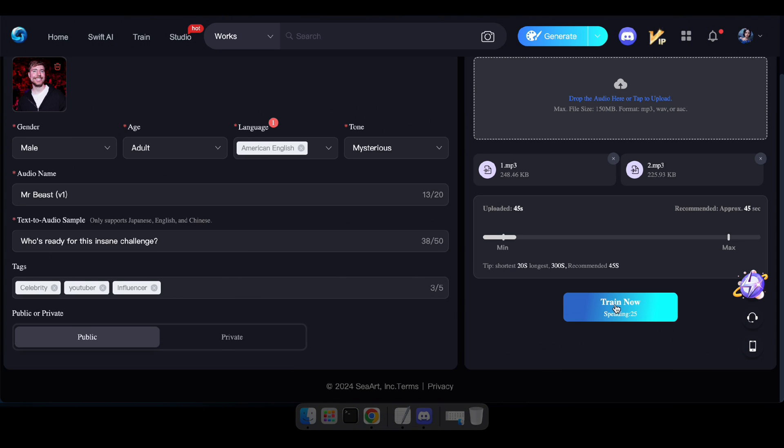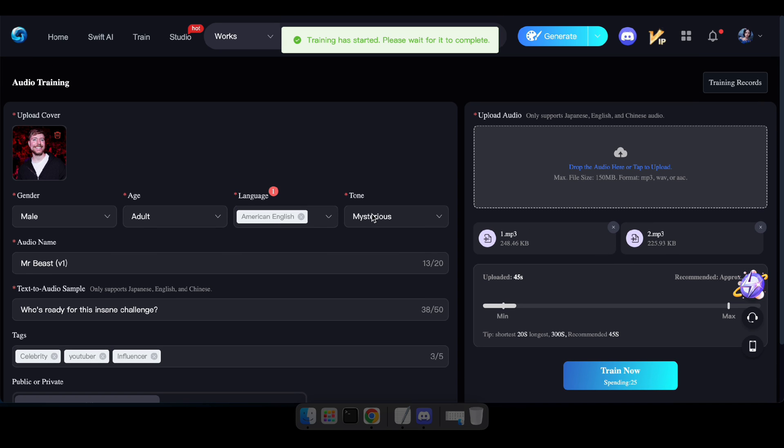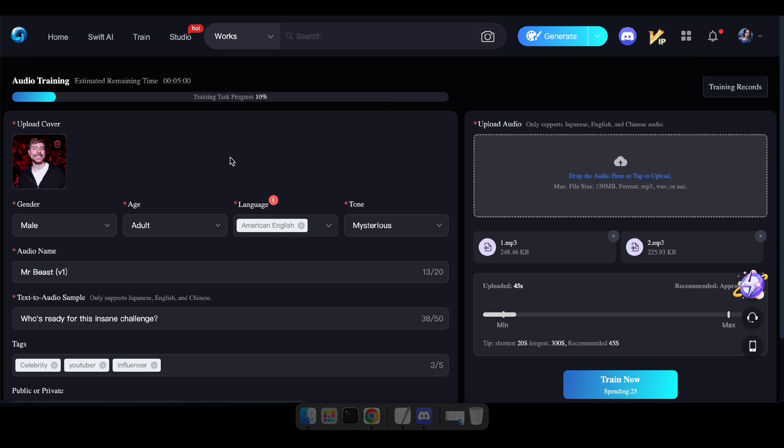Great. After filling in and uploading all the required fields, click train now and wait a few minutes for the training process of your new AI audio to complete.